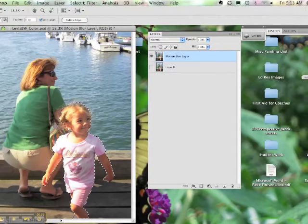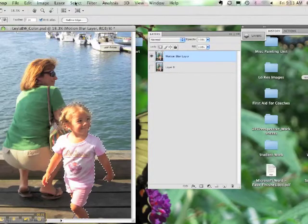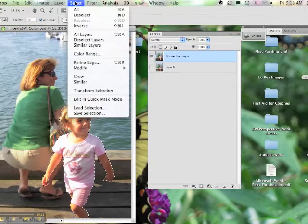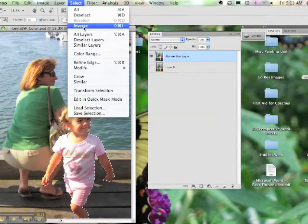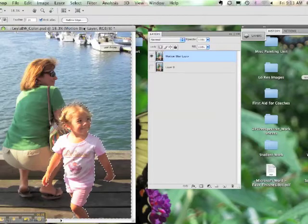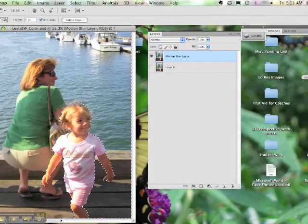Next, go up to the top menu, choose Select and then select Inverse. It's going to select the background of your image instead of your subject.